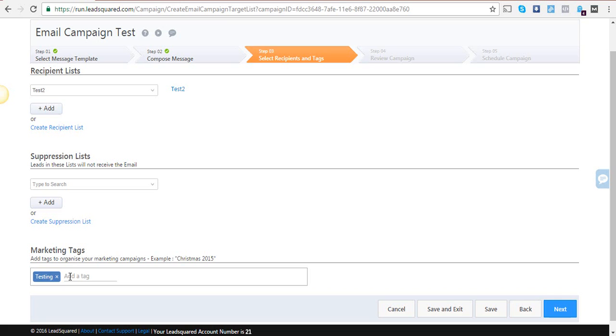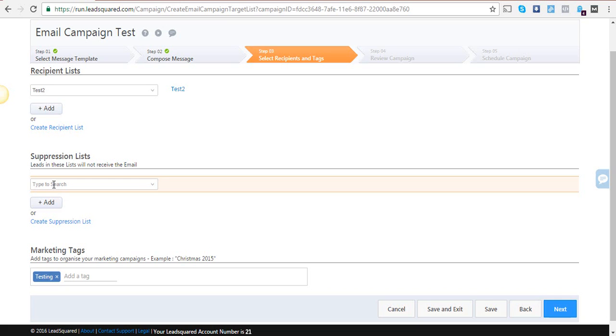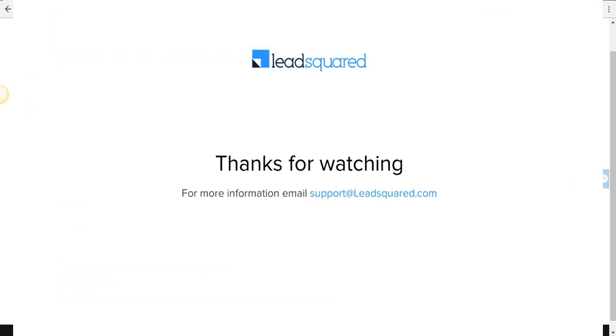So that's it, guys. I hope you understood the recipient list and suppression list—they will definitely help you make your email campaigns more targeted. If you have more questions, just email support@leadsquare.com and we will help you out. That's all for now, bye bye!